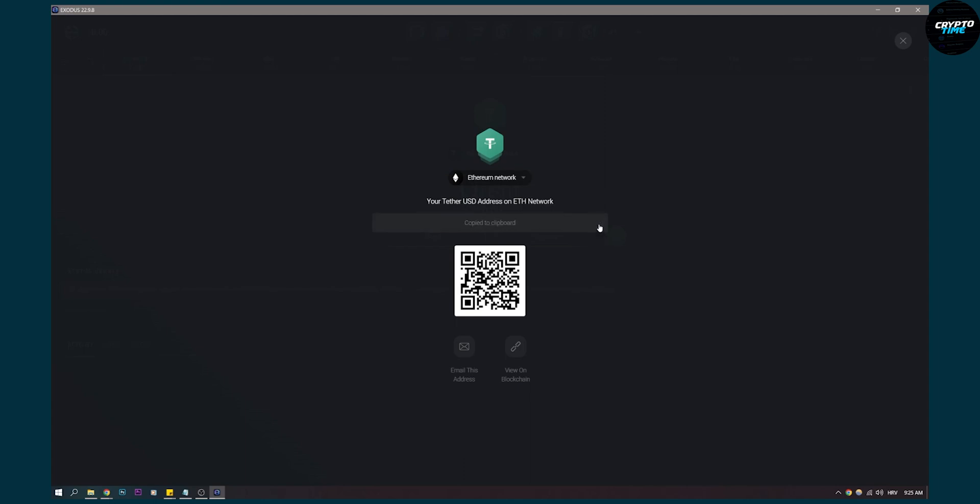And then you can just copy and share this with anyone that is sending you the crypto. Or if you're sending from other wallets, for example from Binance or from Coinbase, you can go to withdraw and put this address in your withdraw, and that will withdraw your money from Binance, for example, to your Exodus wallet right here.